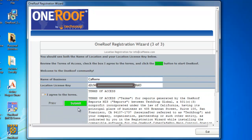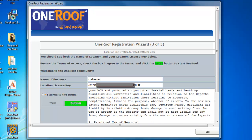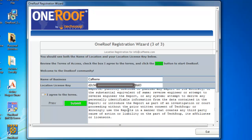To finalize your registration, agree to the terms and then click the green Submit button.